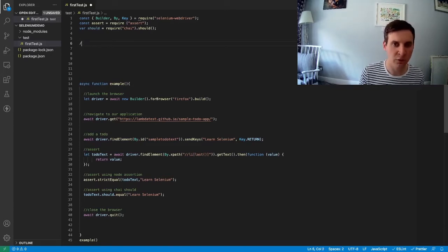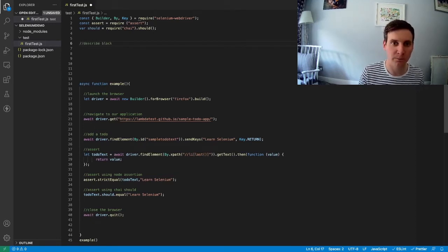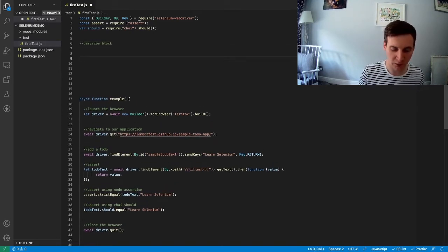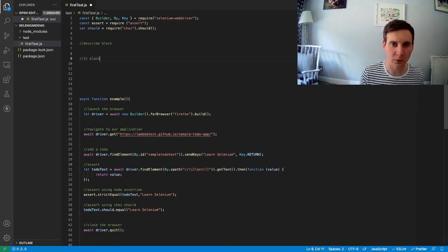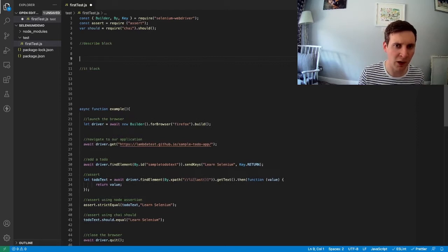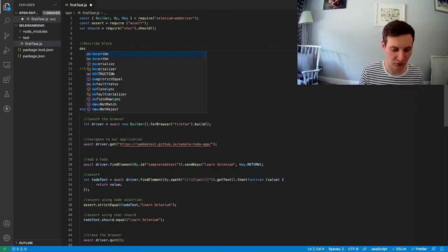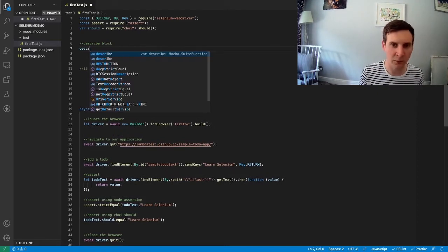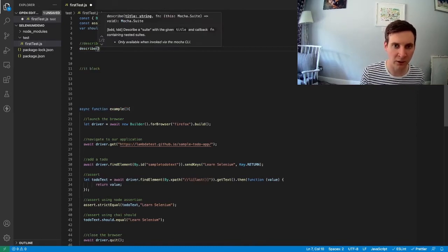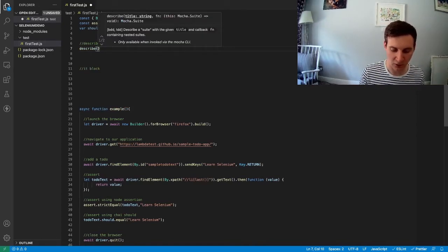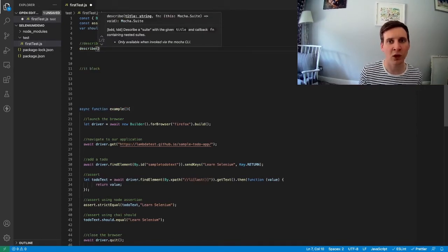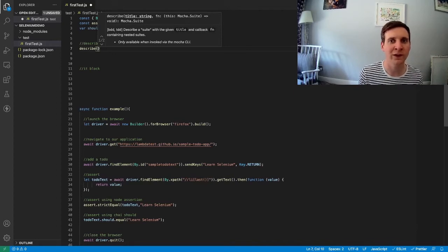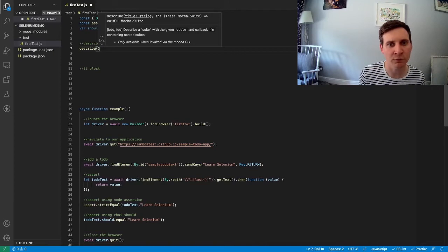And we can begin by creating our two blocks. First up we need to create a describe block. And then after that we're going to create our it block. So to create our describe block we first need to use describe as a keyword. And then inside the brackets we need to provide two arguments. First of all we need to provide a title and then we provide a function.